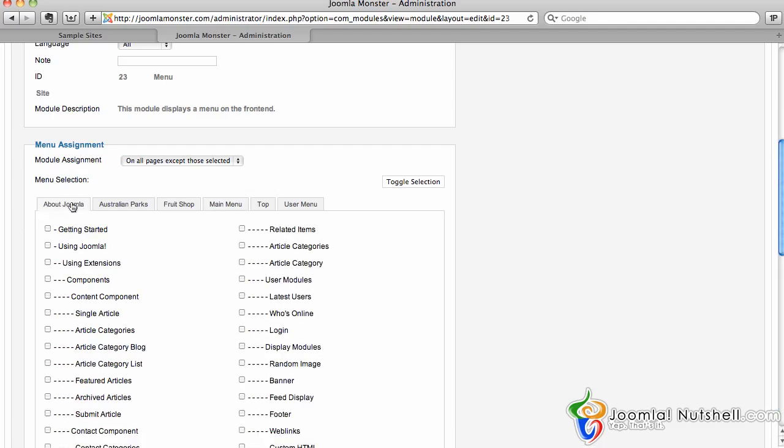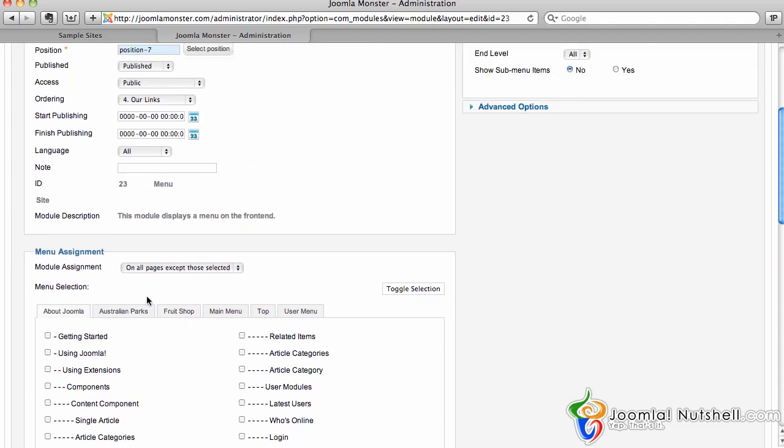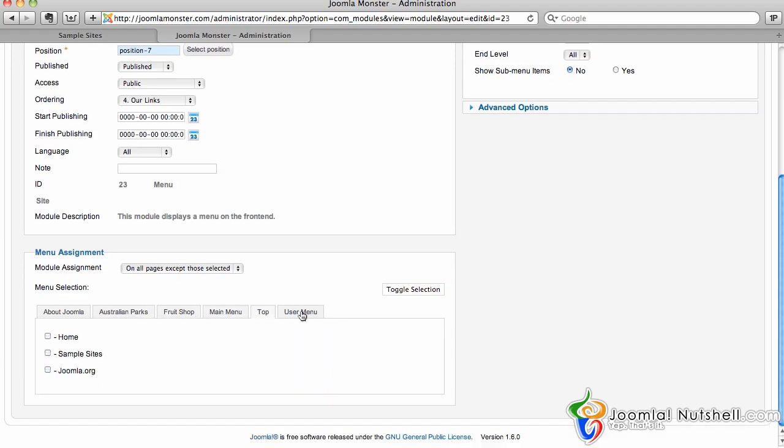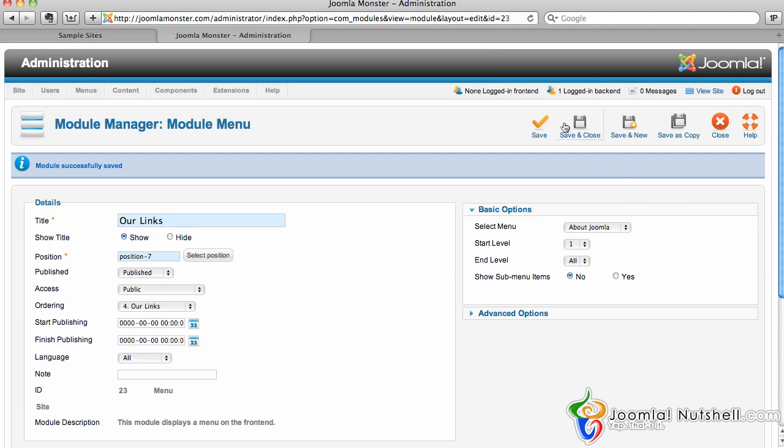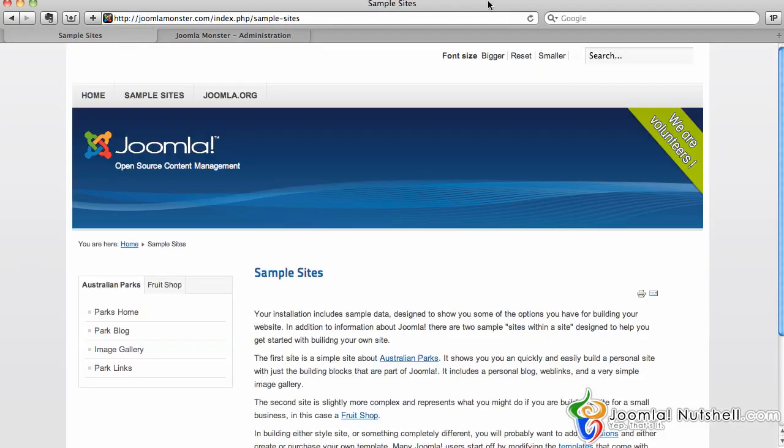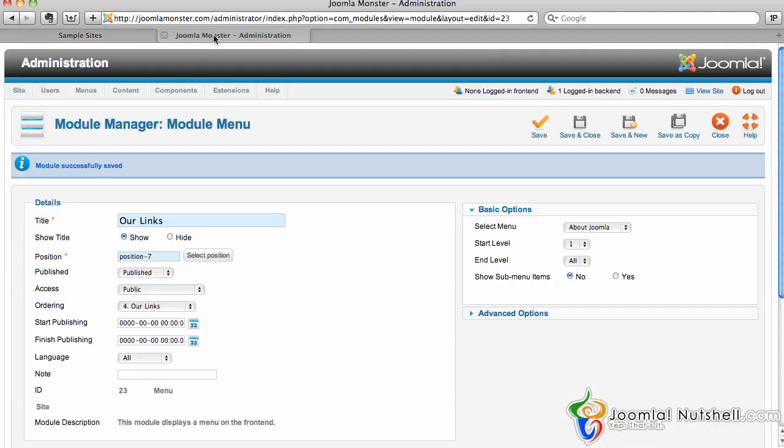You can click the different sections and choose wherever you want it. I'm just going to click Save, come back, and refresh this sample sites page. There we have our module now on this page.